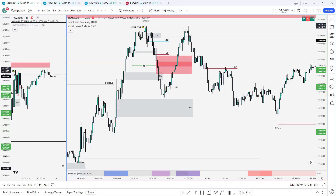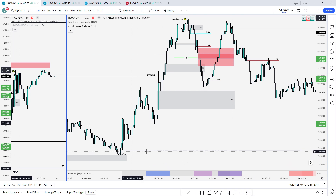I posted a little outline of what we're going to try and cover today. First on the list would be reversals and turtle soup because I know a lot of people have been asking about how do you predict a turtle soup and what do you actually use to trade it. We'll cover that and how to confirm we're in a reversal stage and what to look for.